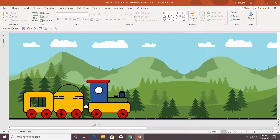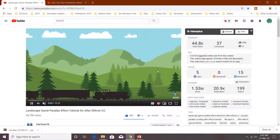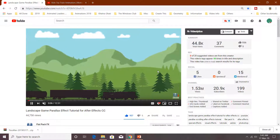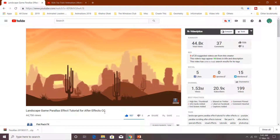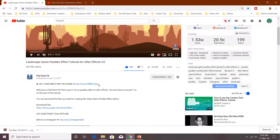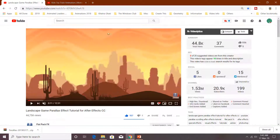This animation is basically inspired from one of the animations by Flatpak Effects on YouTube. Let's have a look — he created this animation in After Effects and has given a download link in the description where you can download those pictures.